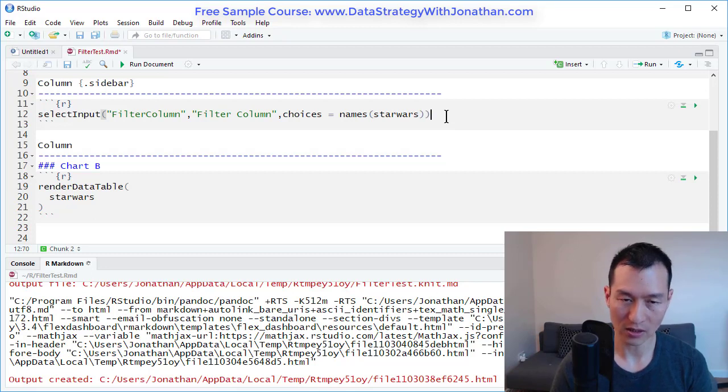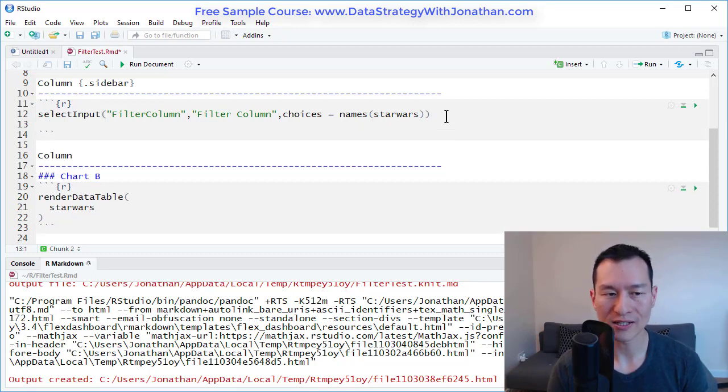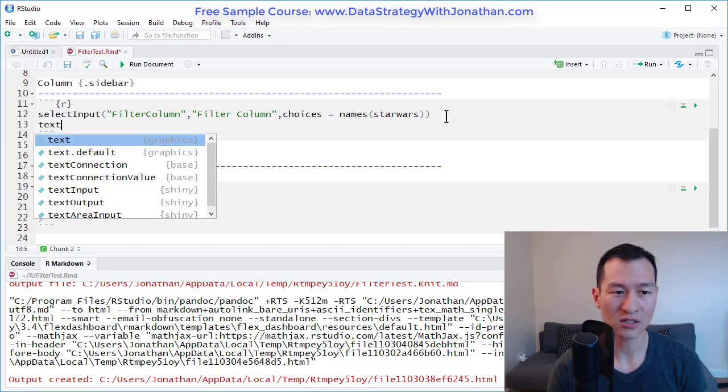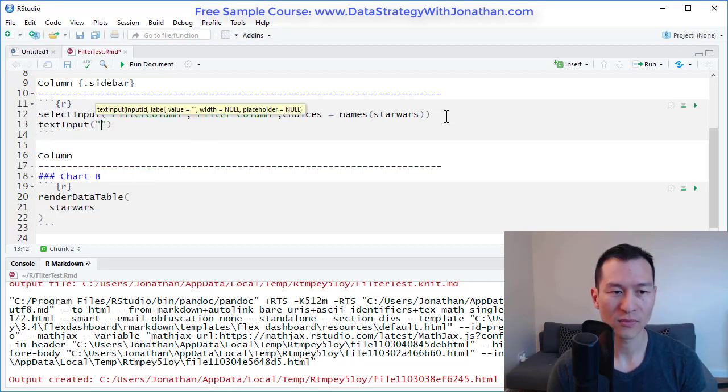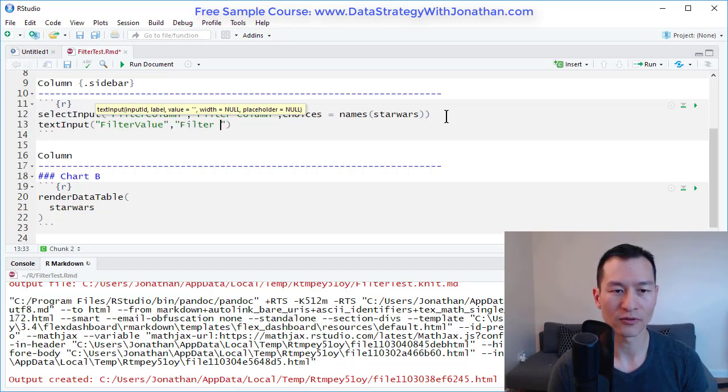Let me add another line in here. The next thing I want to do is add a text box. So let me say text input and this is going to be my filter value.